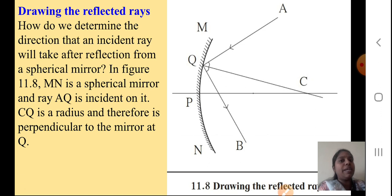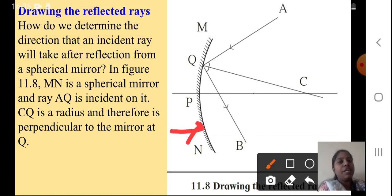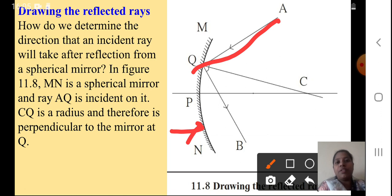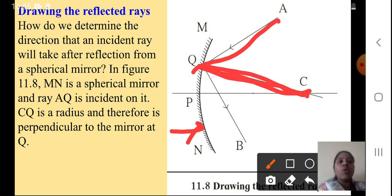In figure 11.8, MN is the spherical mirror. Ray AQ is incident on it — meaning AQ is falling on this mirror. CQ is the radius, where C is the center of curvature, so CQ becomes the radius and is therefore perpendicular to the mirror at Q. The segment we have drawn is going to be perpendicular to the mirror at Q.